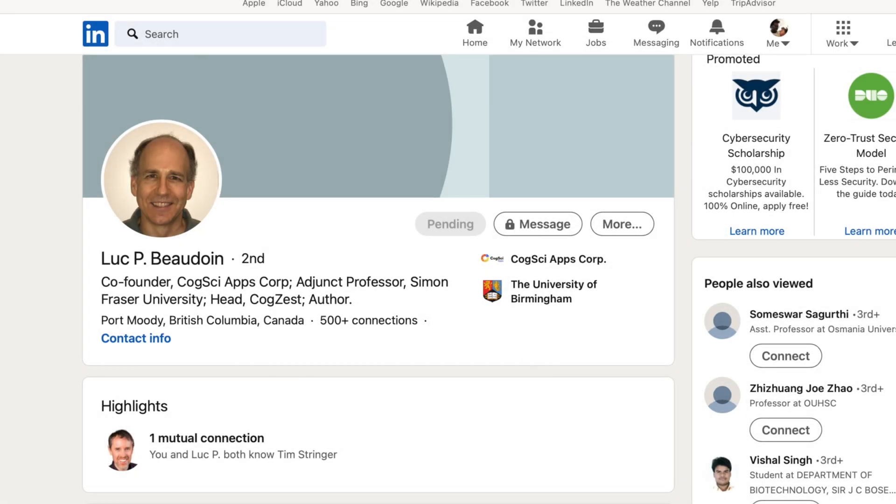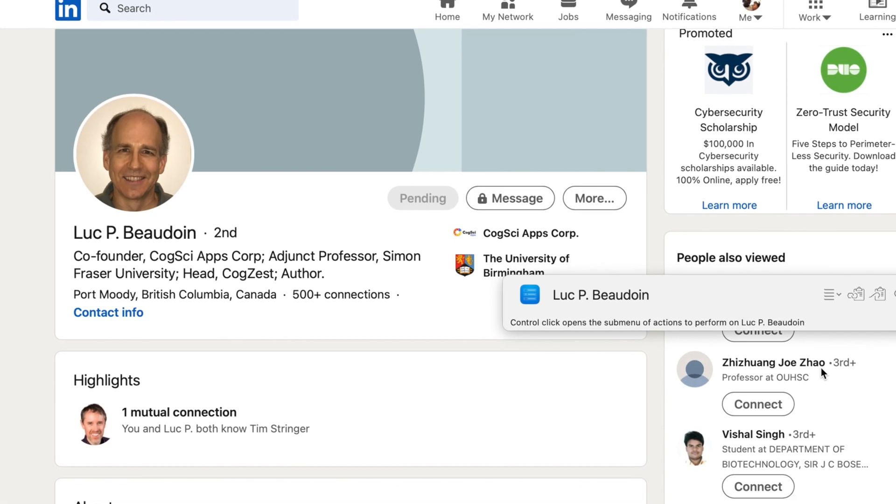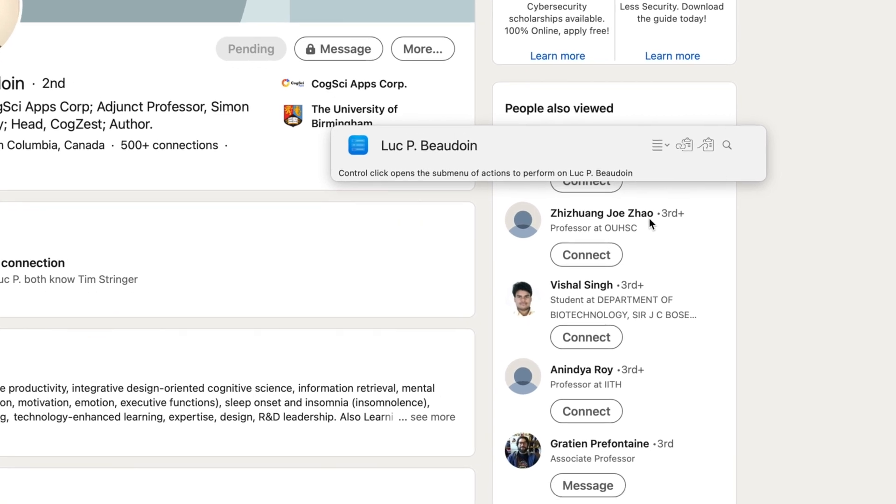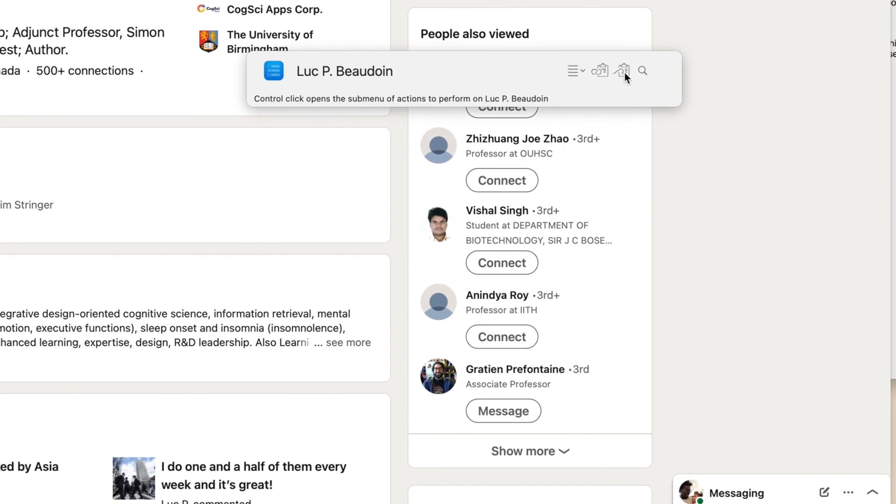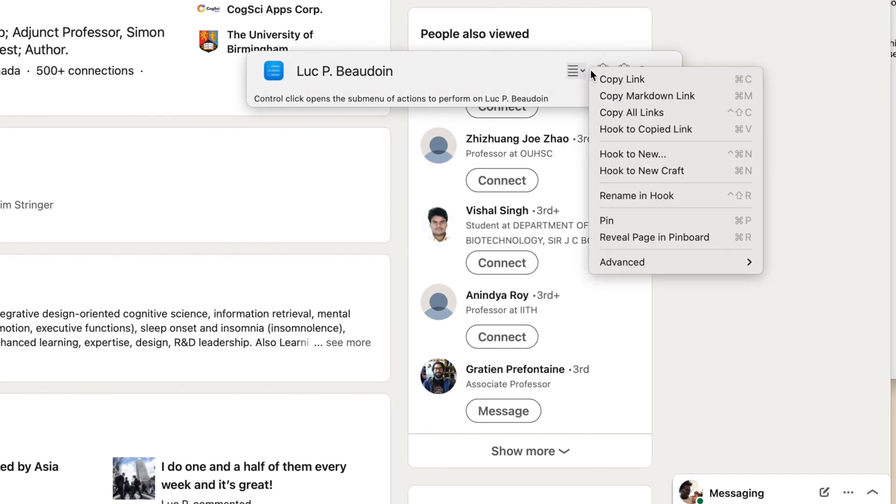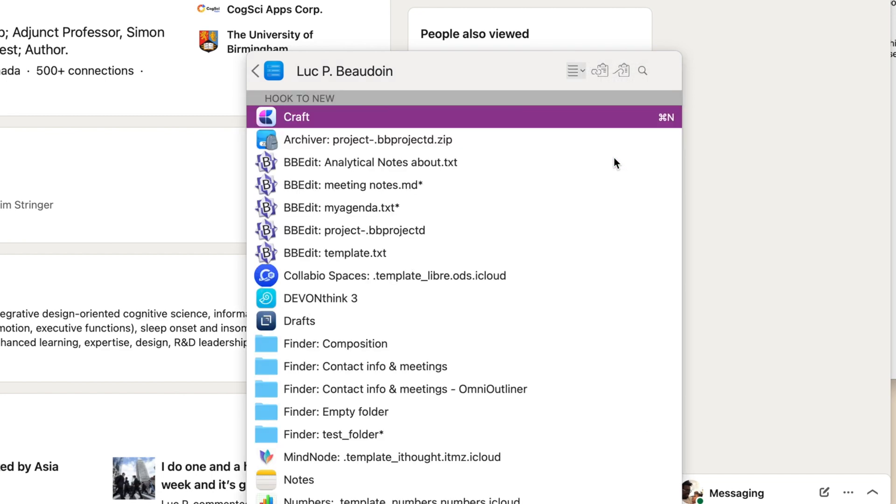Luke is on LinkedIn, so I'll use this page and create a new Contacts and Meetings folder based on Hook's built-in template.